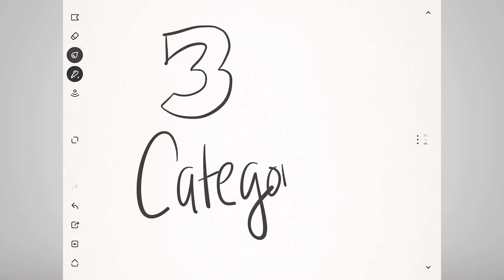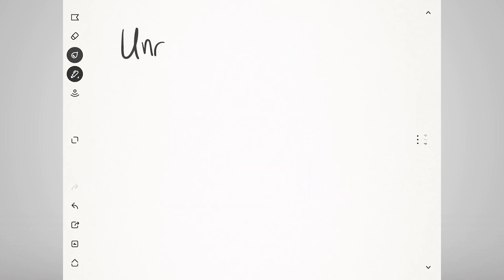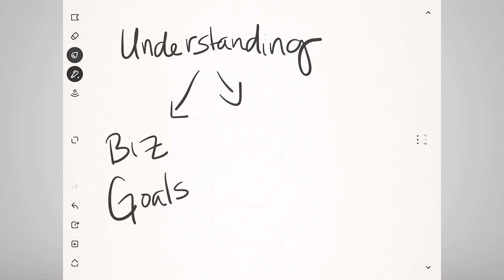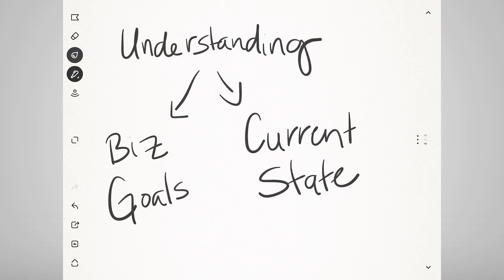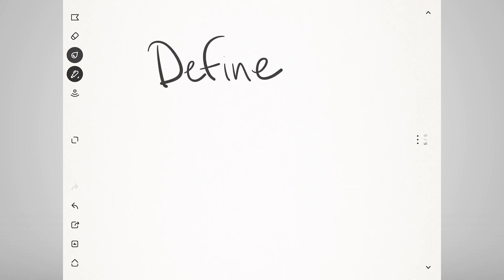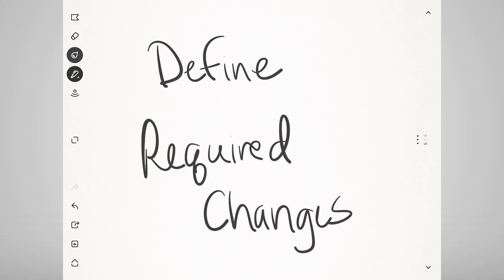To keep things simple, I'm going to categorize the work into three main categories: understanding the business goals, understanding the current state, and defining the required changes.